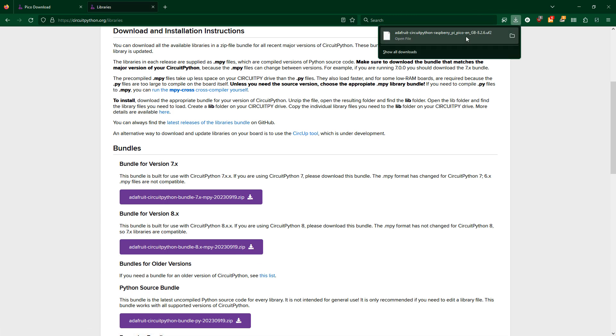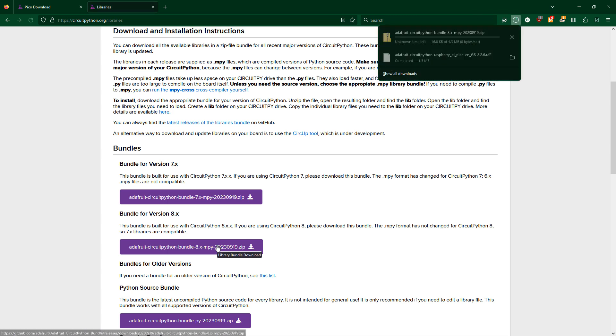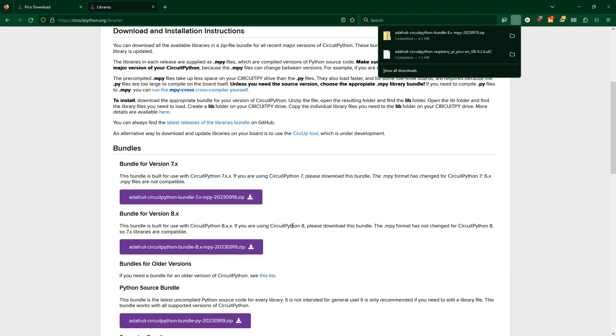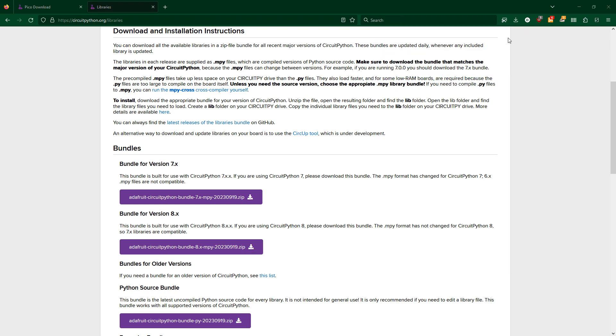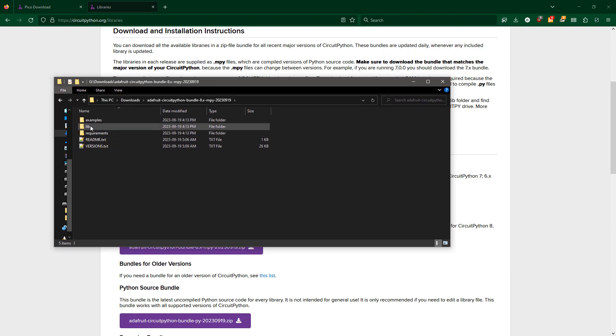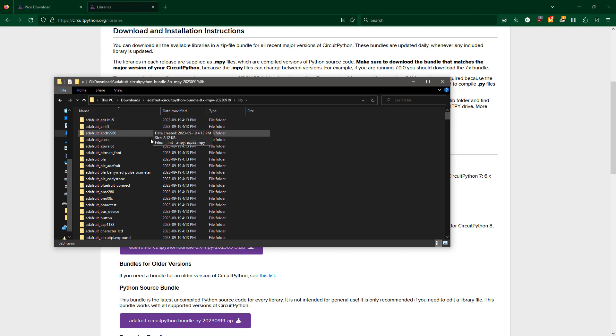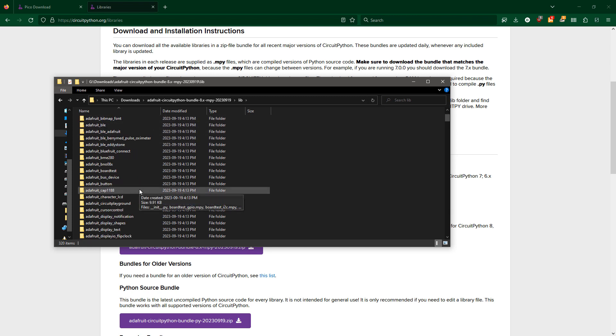Again, you can see the link in the description for downloads. Extract that bundle, open the lib folder, copy the Adafruit_HID folder into the lib folder on the CircuitPy drive.